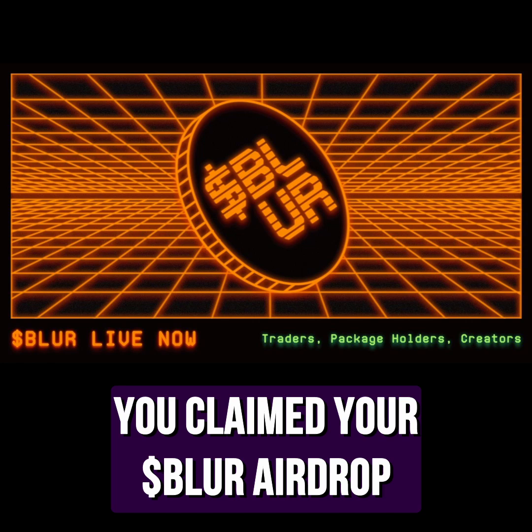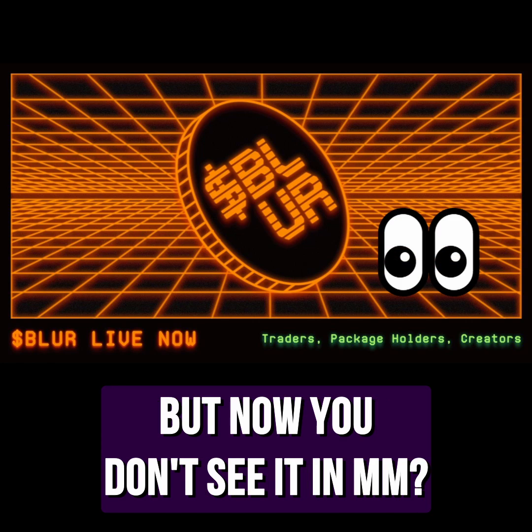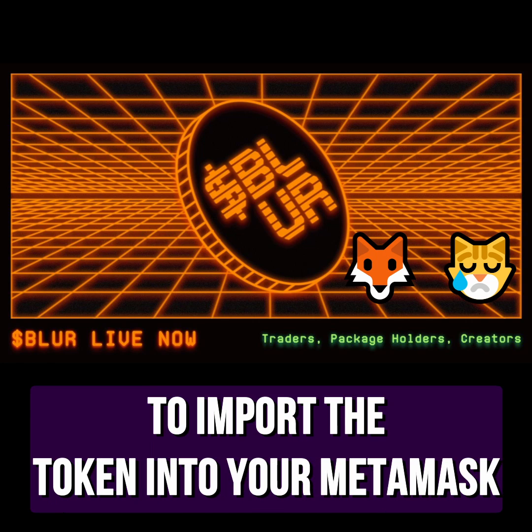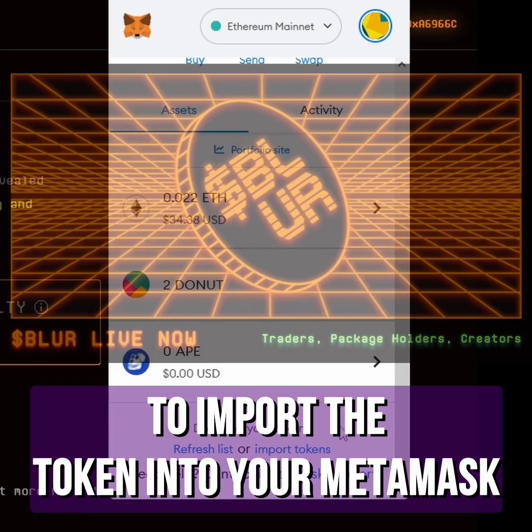You claimed your Blur airdrop, but now you don't see it in your MetaMask? You have two quick ways to import the token into your MetaMask.